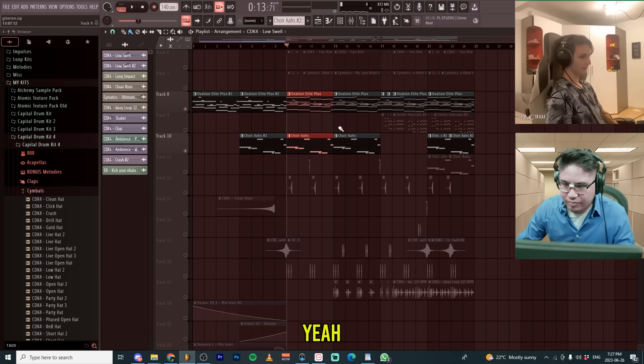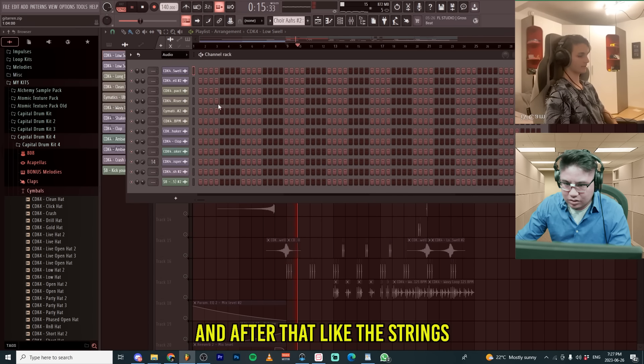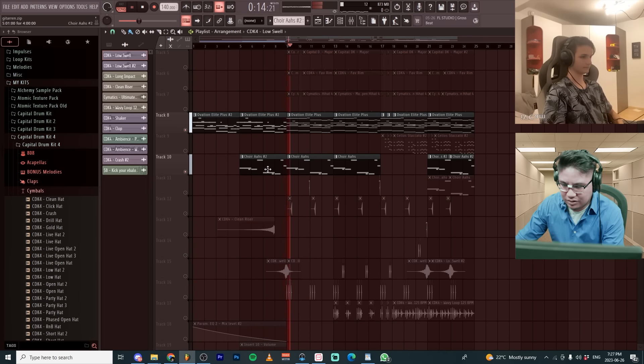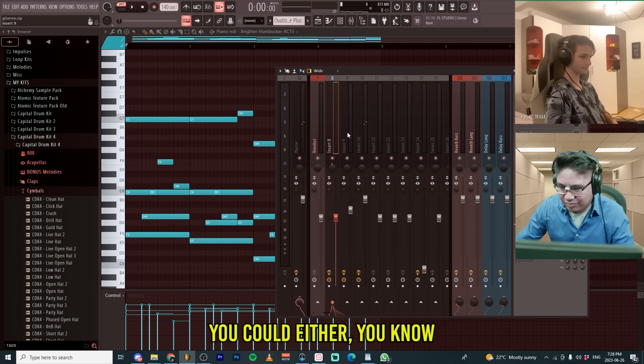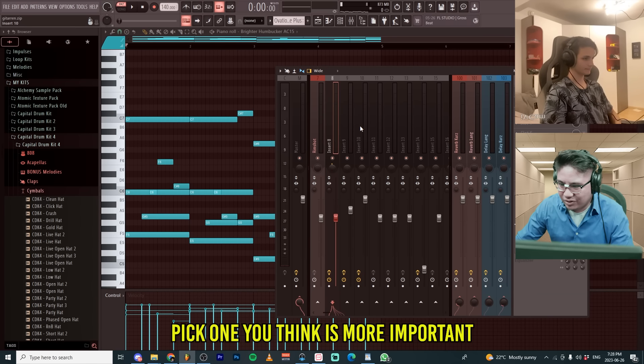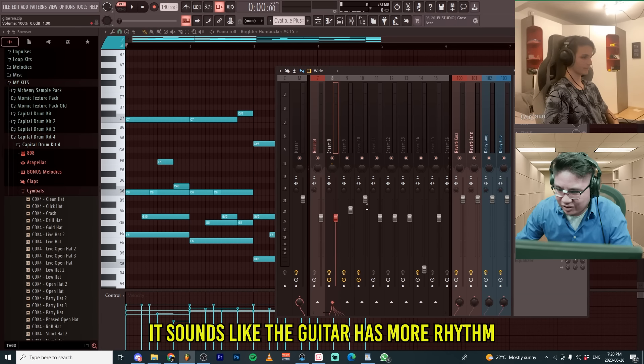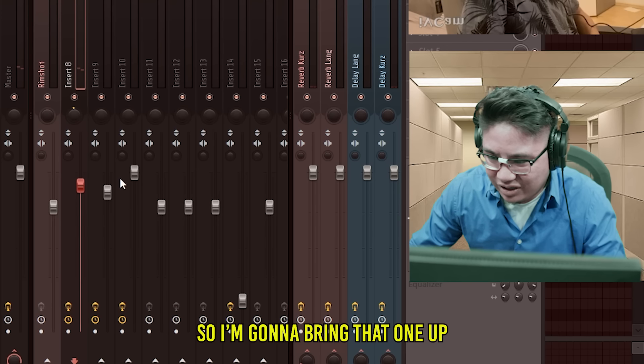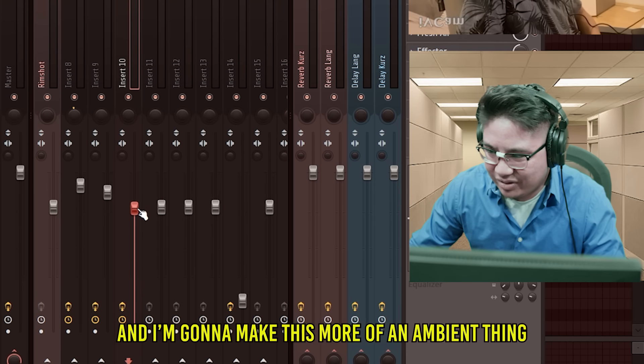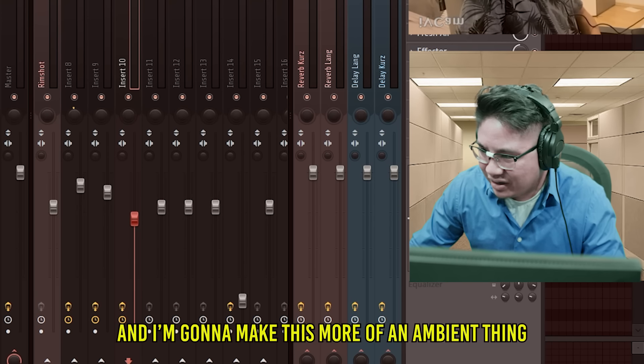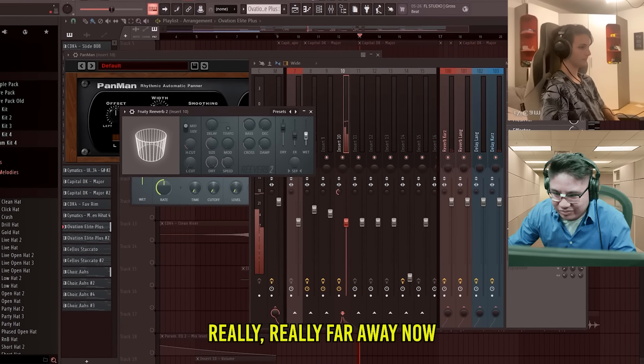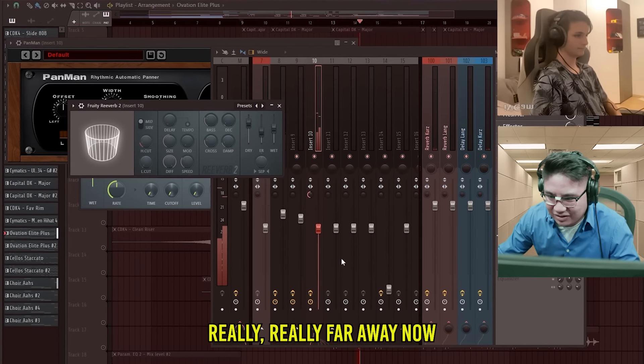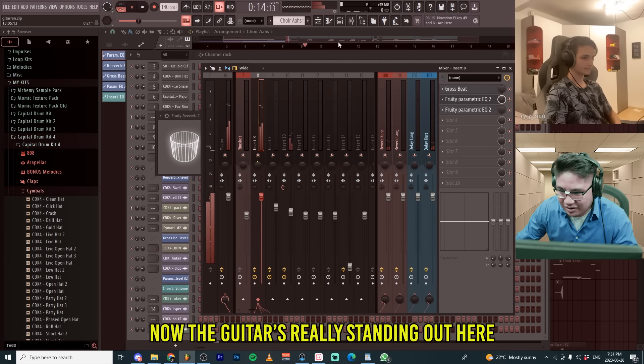Is it just these two so far? Yeah, and after that like the strings. Okay, and then the choir. This top register here, it's fighting just frequency-wise with the choir. You could either pick one you think is more important. It sounds like the guitar has more rhythm. So I'm gonna bring that one up. I'm gonna bring the choir down. And I'm gonna make this more of like an ambient thing. Bring the delay up, bring the reverb up. I want it to be like really, really far away now. Now the guitar is really standing out here. Yeah, that sounds good to me.